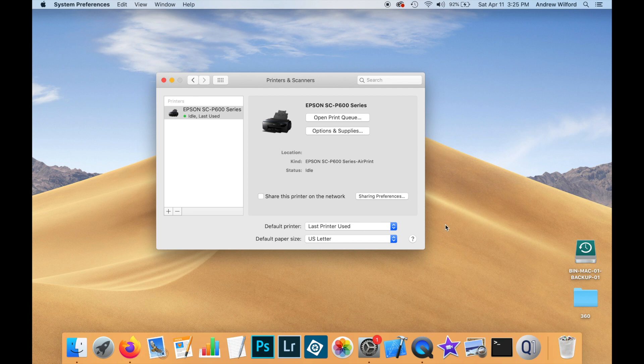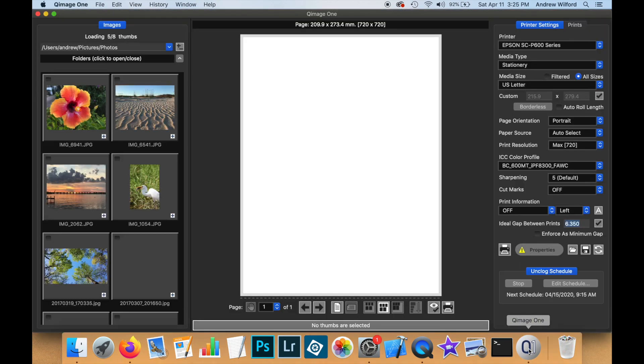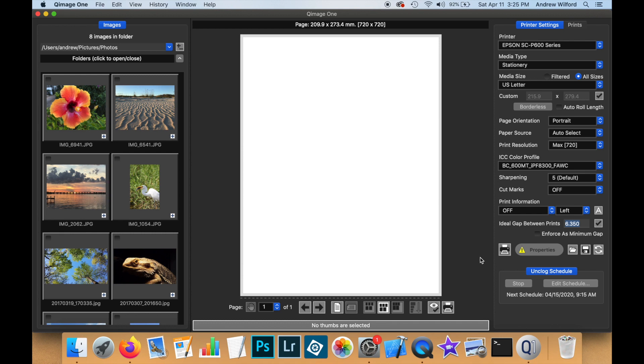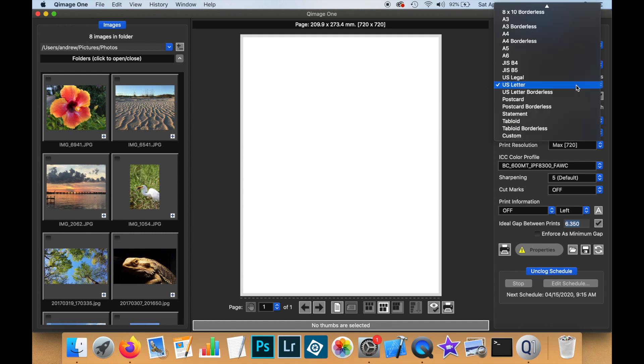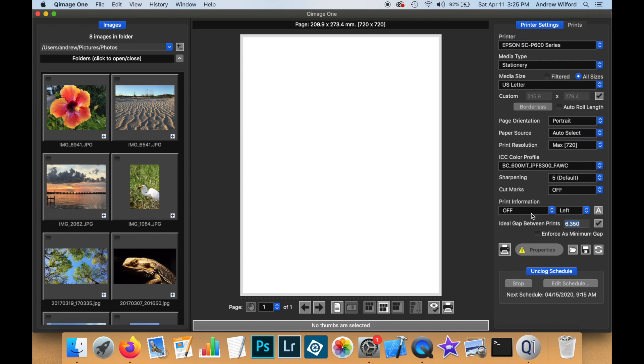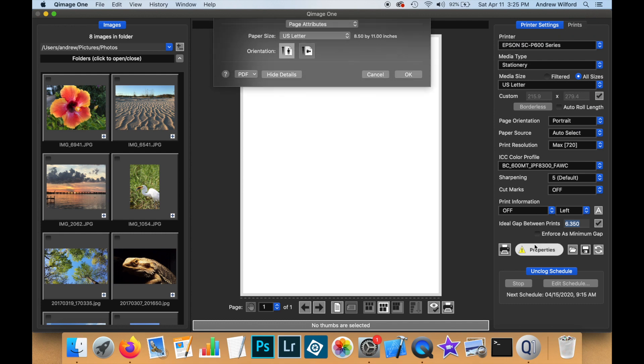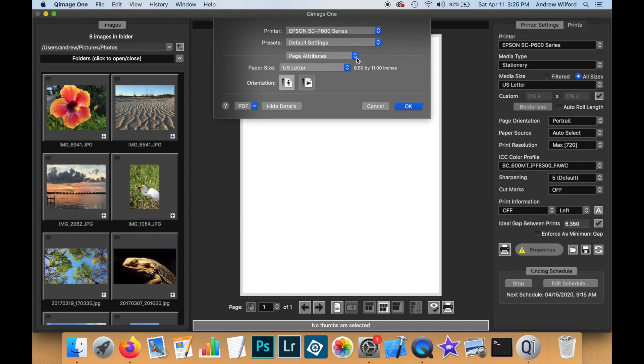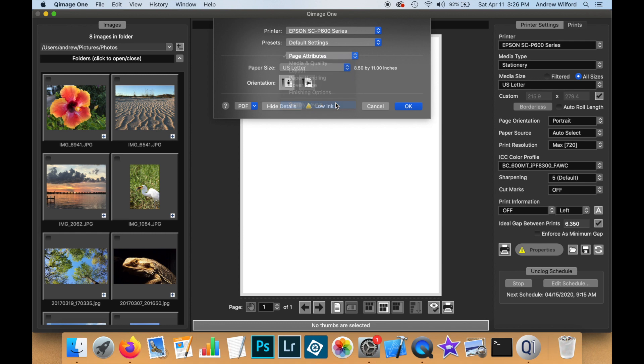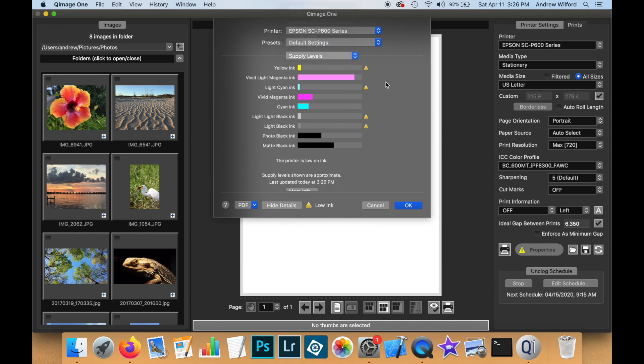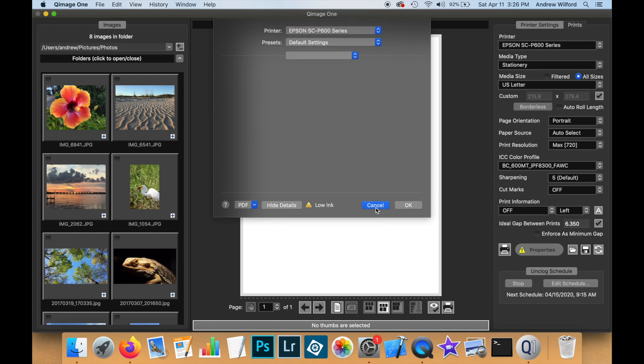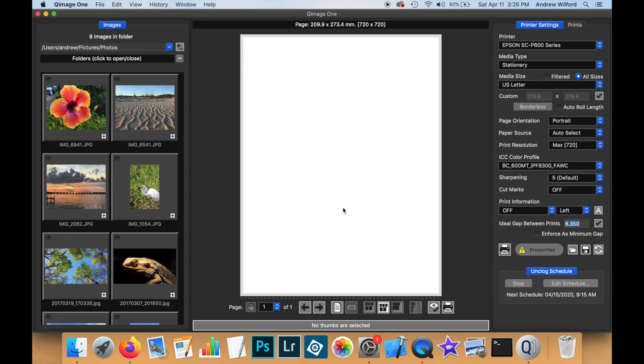To see what kind of features this driver has provided, we can open a printing application. In this case, I'm going to use Qimage1 as an example. And you can see here the printer has been selected. But we have only a very limited number of media types. We also have a limited number of sizes. And if we open up the driver itself, there is no specific information here, apart from the supply levels, where we can actually select features of this printer. So this is not going to give you all the functionality you need, especially if you have a really good photo printer.